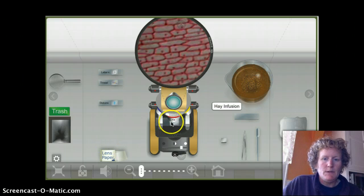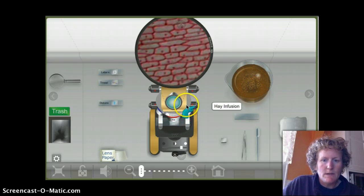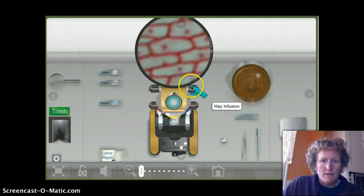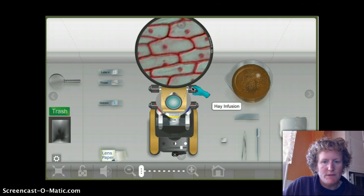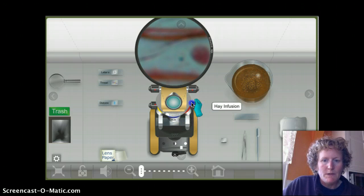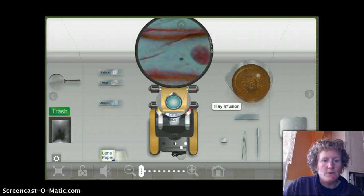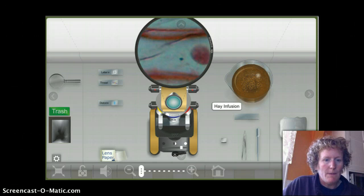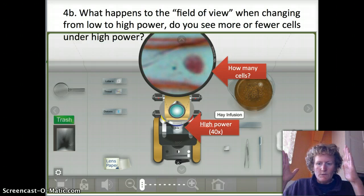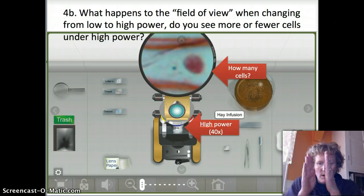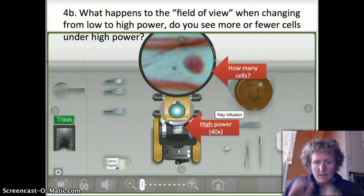With low power we can see lots of the slide; with high power we can see much less, but with more detail. In the virtual lab, switching to the 10-times objective you can see about 10 cells — we could see about 40 or 50 earlier. Going to the highest power objective using only the fine focus, we can only see one cell. So the field of view decreases quite a bit from low to high power — from a large field of view to a smaller one with more detail.